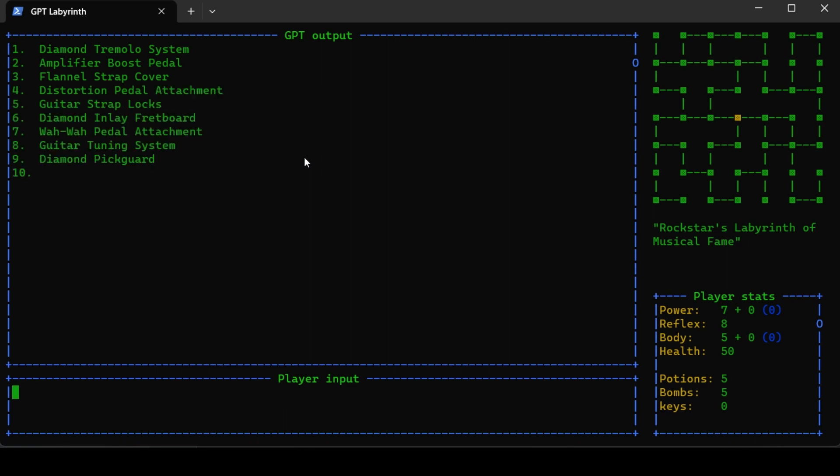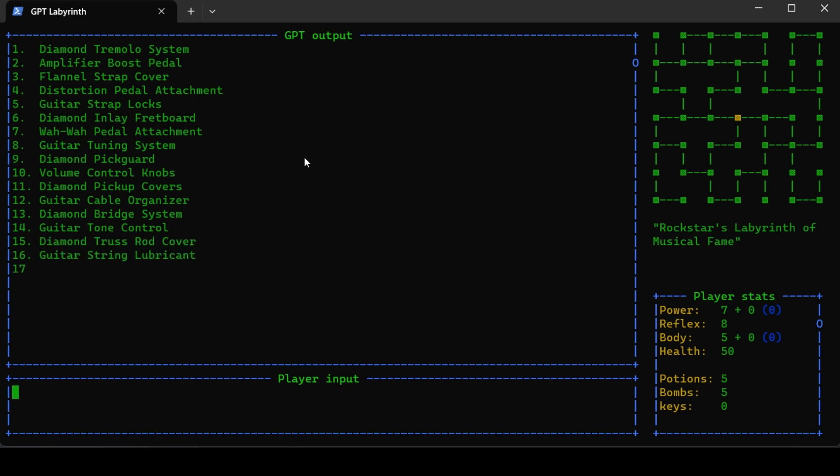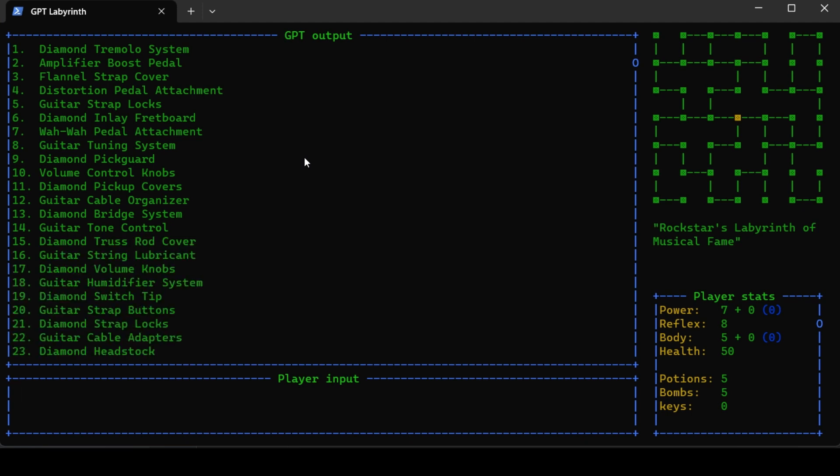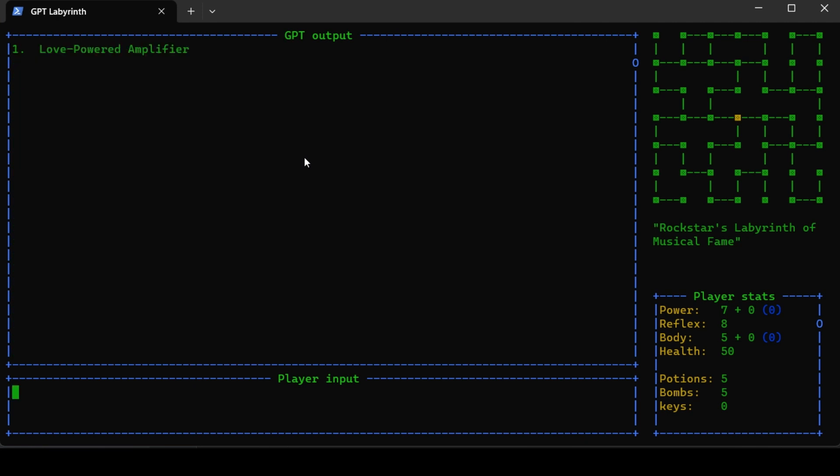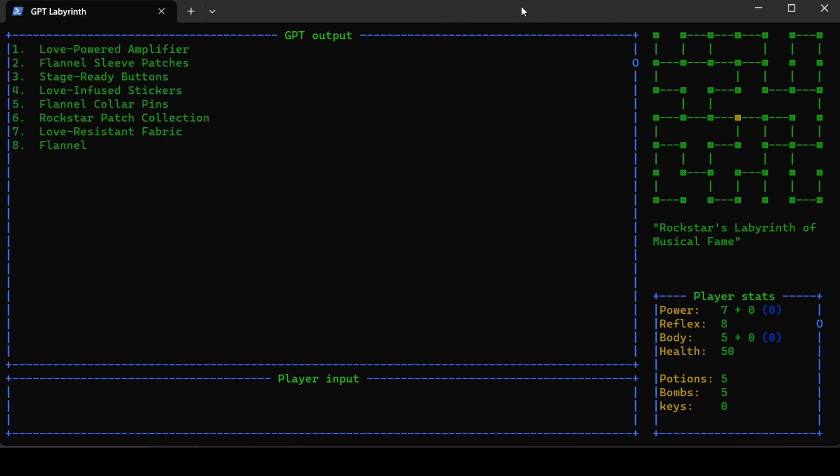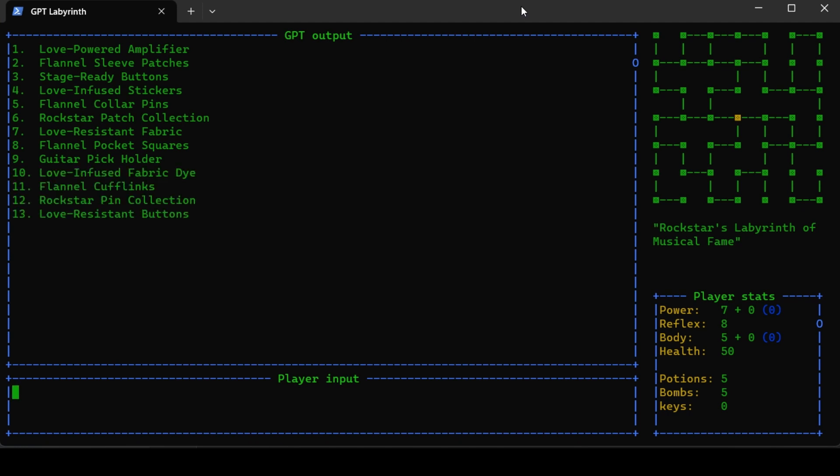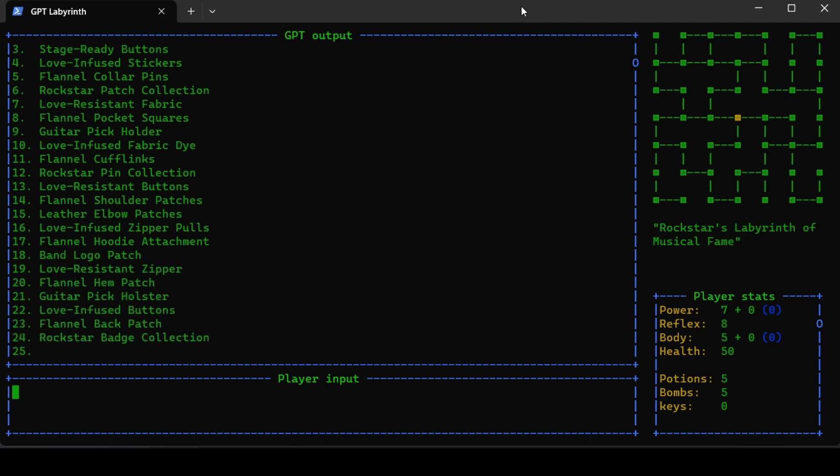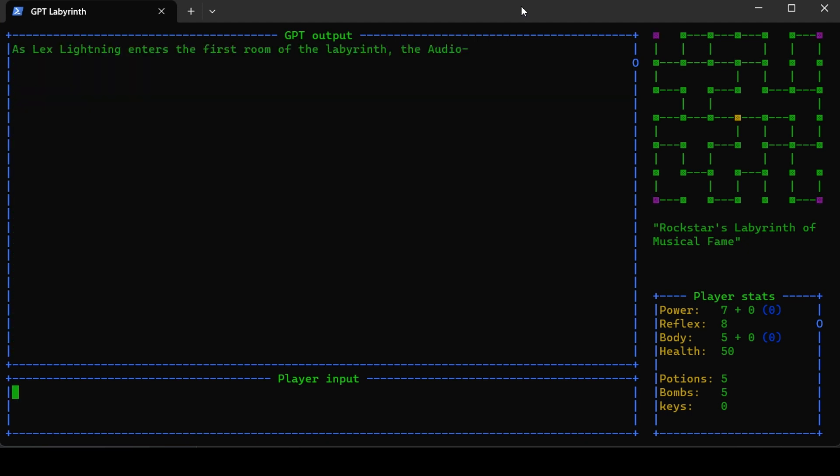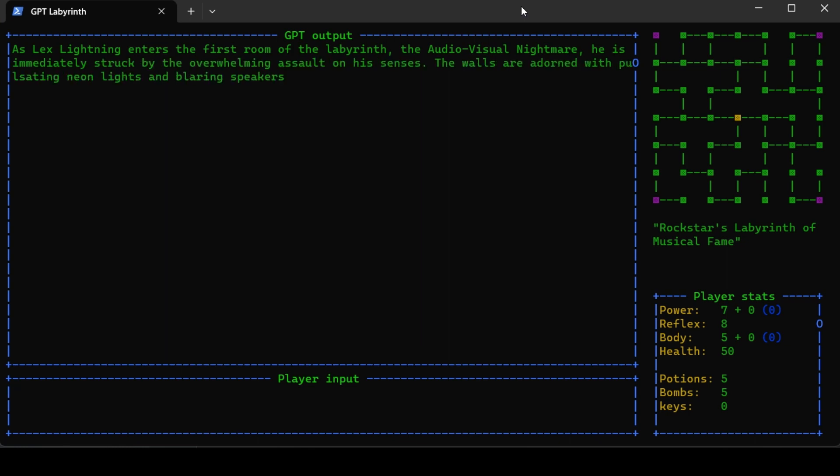Here's the pickups for your guitar: tandem tremolo system, guitar tone control. Here's the pickups for the flannel shirts: love resistant fabric, flannel cufflinks, leather elbow patches. Then the game starts.